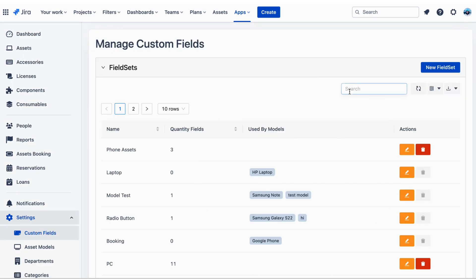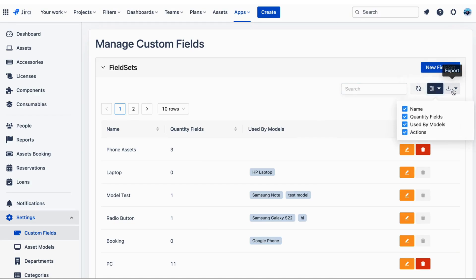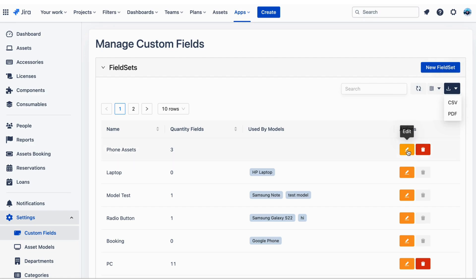Here you can see a list of all the custom fields and field sets. You can create new ones, search, export, and edit or delete existing ones.